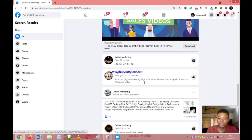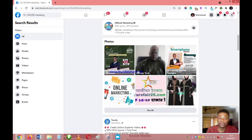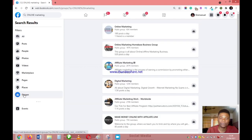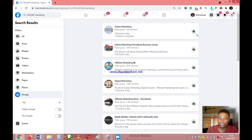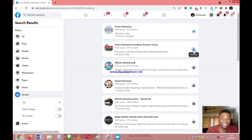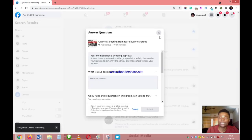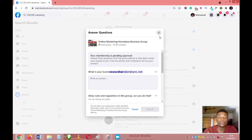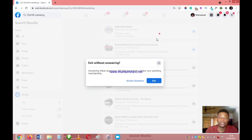Once you get all of these results, the next thing you want to do is go to the Groups category and join those groups. If you join online marketing groups, the Facebook algorithm will pick up that you are interested in online marketing. Similarly, if you're promoting an affiliate marketing product, join affiliate marketing groups to send that signal to the Facebook algorithm. Once you've successfully registered your interest with the algorithm, move on to the next step.